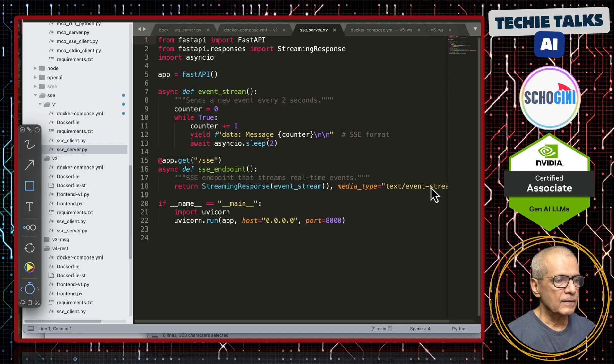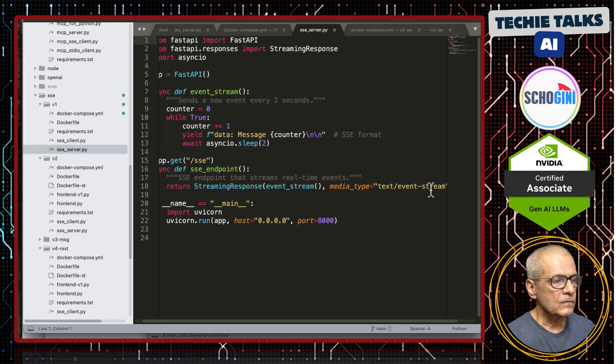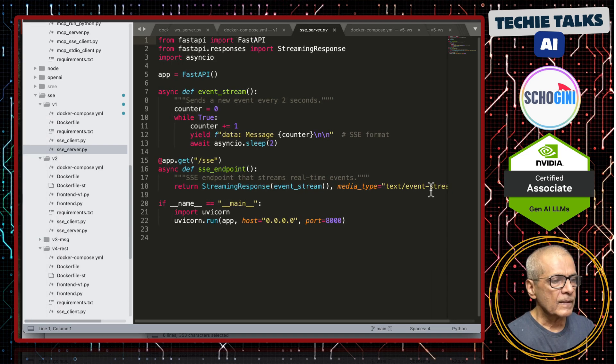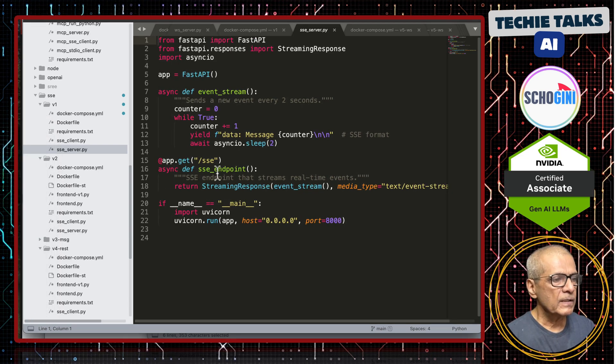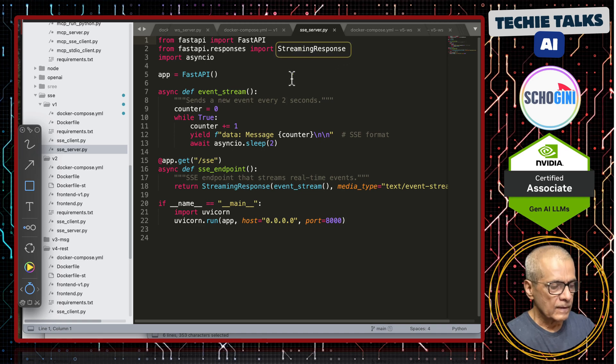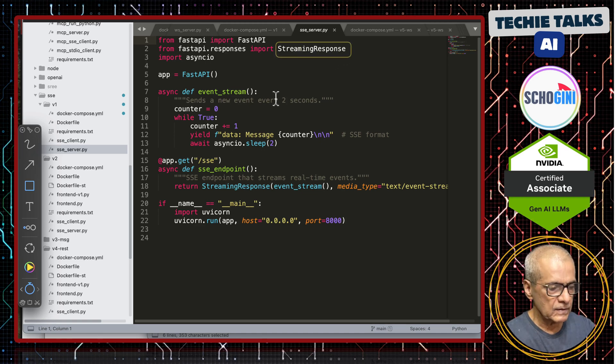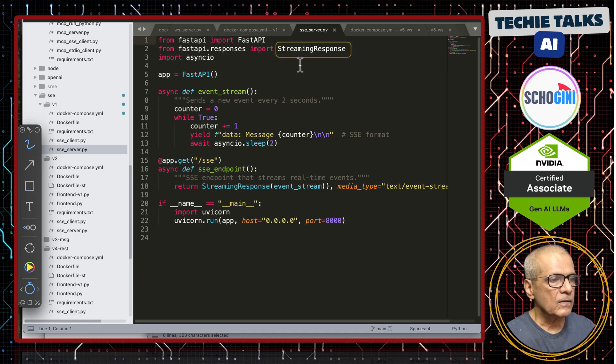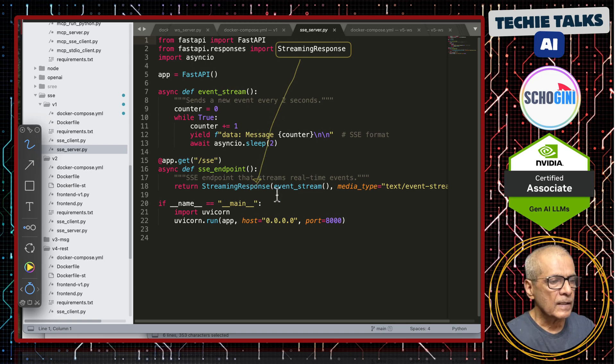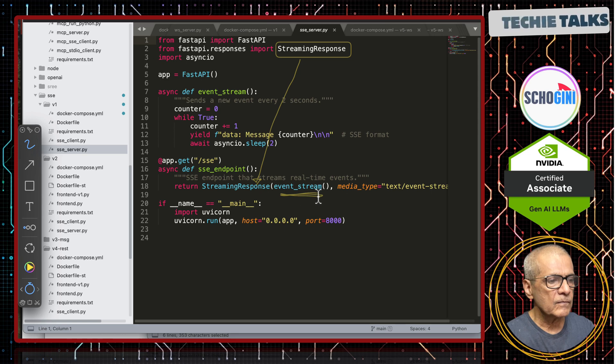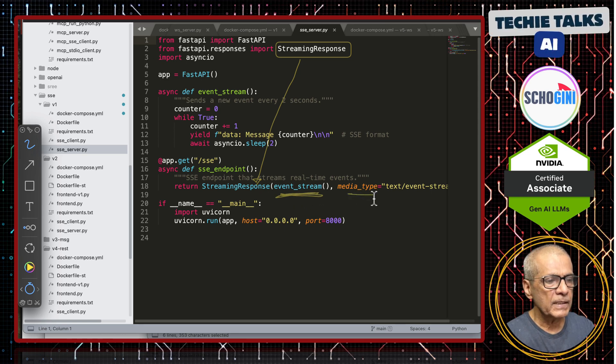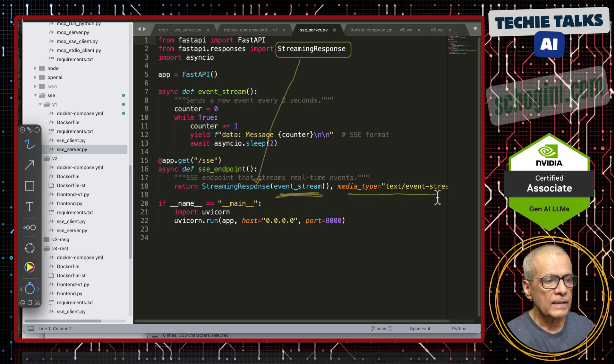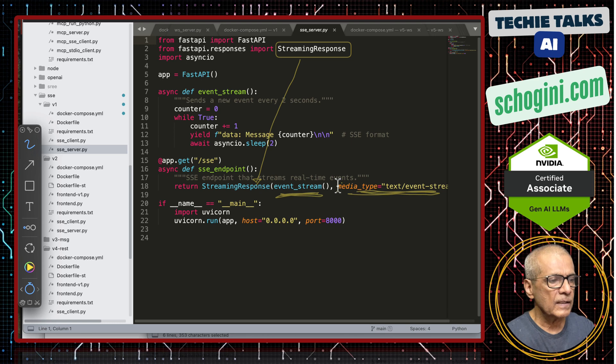That function has only one line. If you look at that line, it is returning a streaming response. This streaming response class is being called here and we are passing the event stream and we are giving the media text slash event stream.